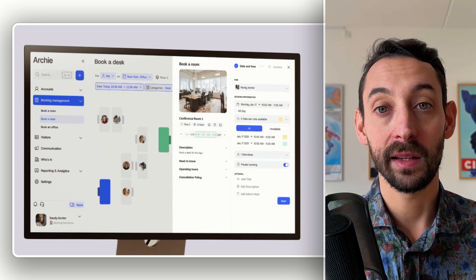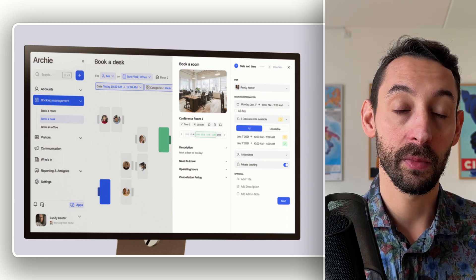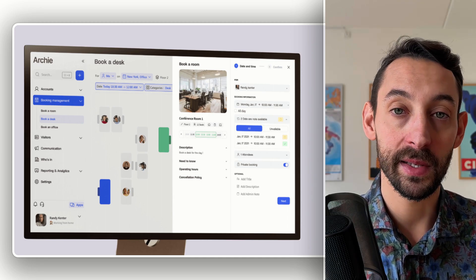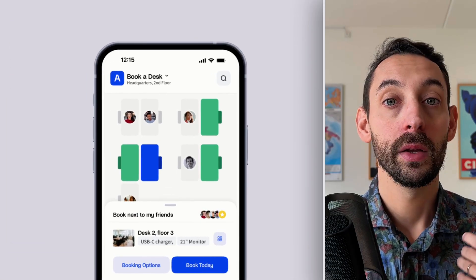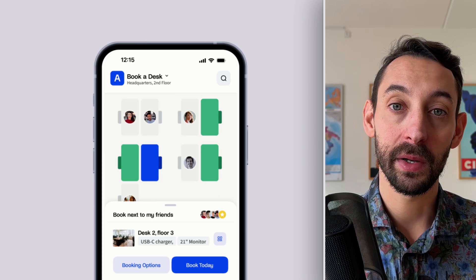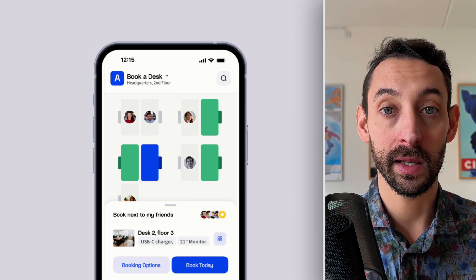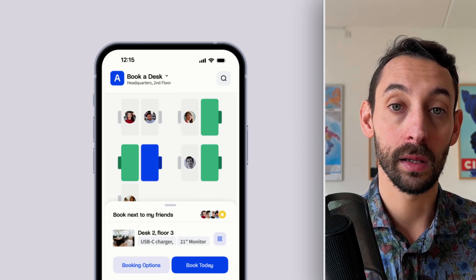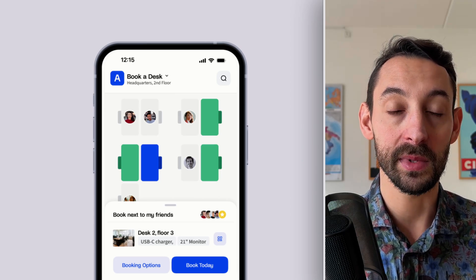In the case where the booking takes place from, let's say, the Archie mobile app, users will still be notified on Teams and they can still do the check-ins through Microsoft Teams.